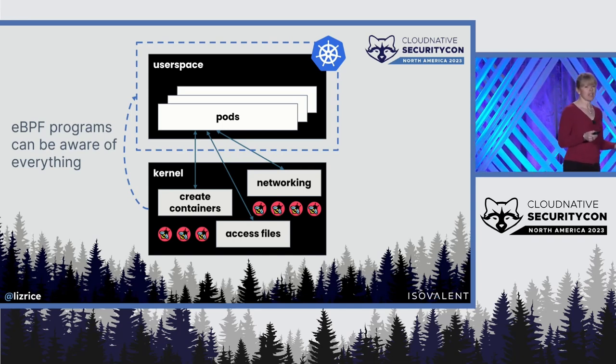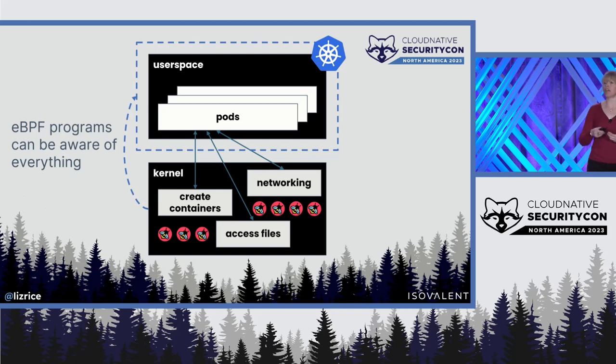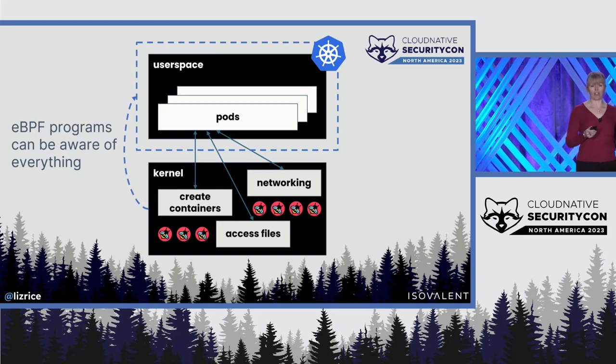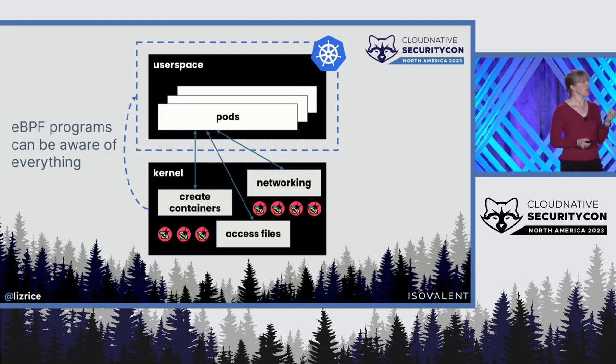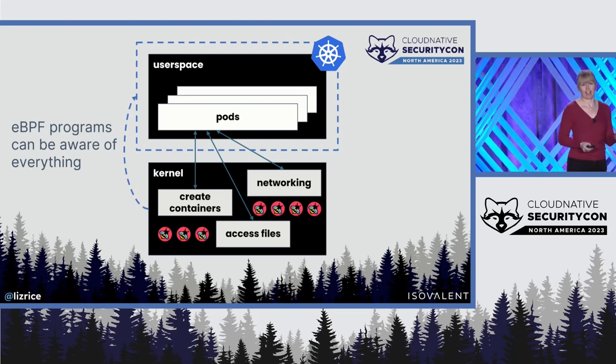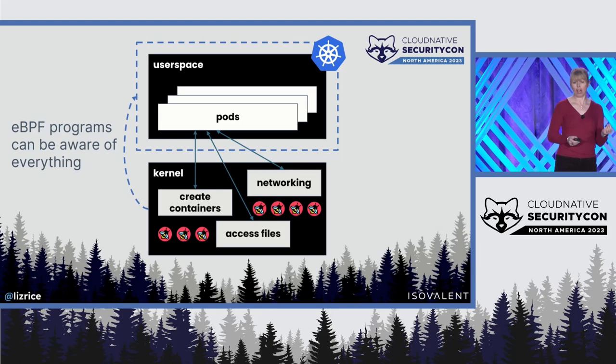And a process, whether it's running inside a container, in a pod, or even directly on the host, is using that same kernel.